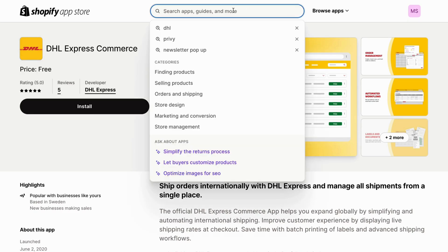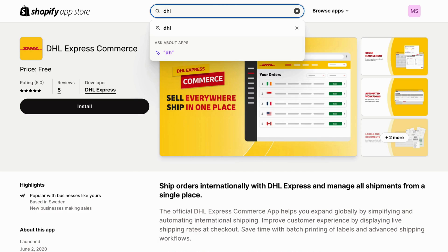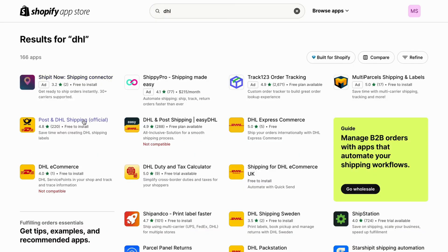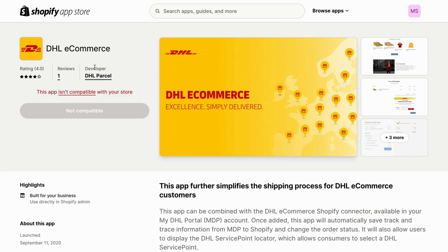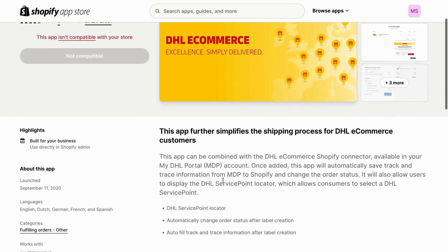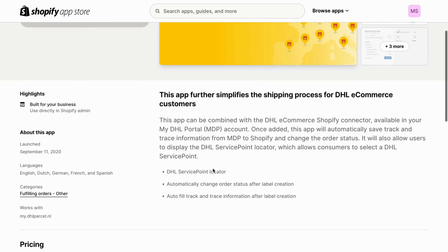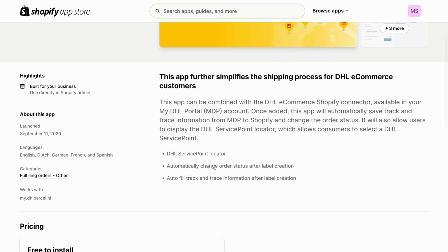But there's also another one I'm going to show you. So I'm going to search for DHL again, and then we can click right here on DHL e-commerce. This app can be combined with a DHL e-commerce Shopify connector available in the My DHL portal. It includes a DHL service point locator, automatically changes order status after label creation, and autofills track and trace information after label creation.